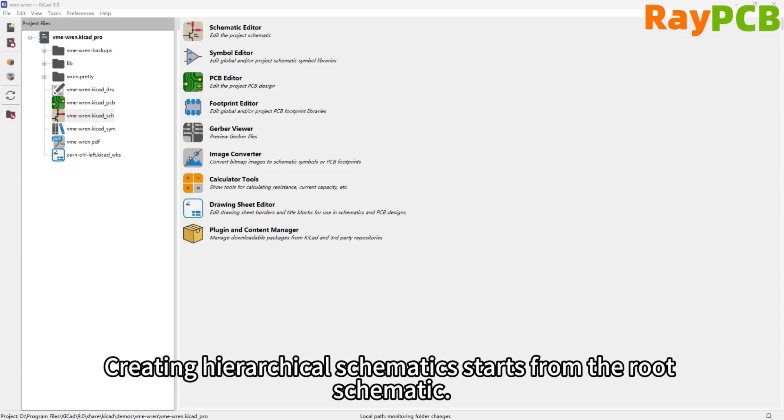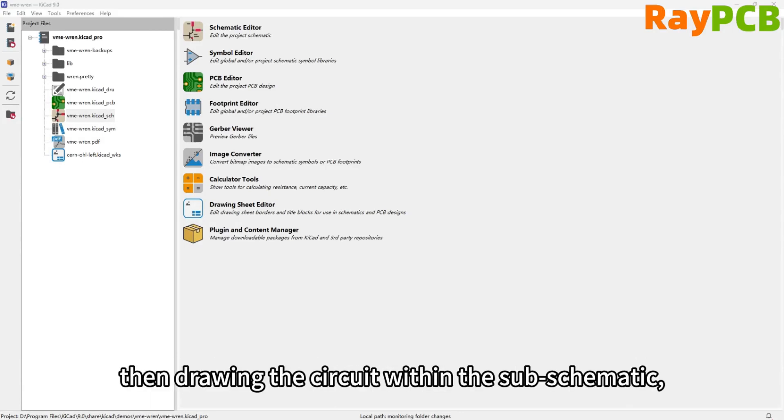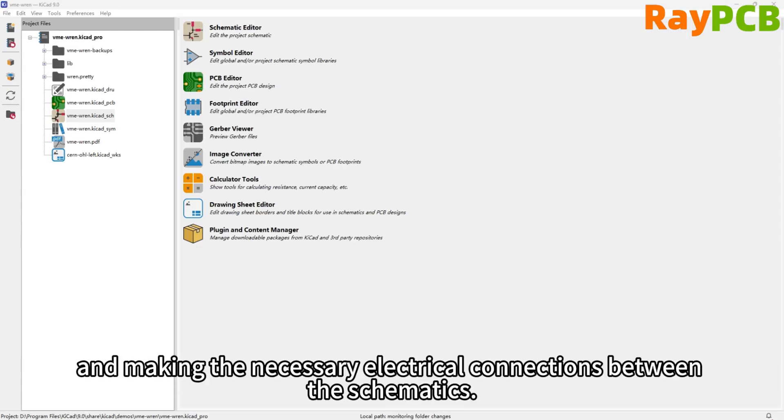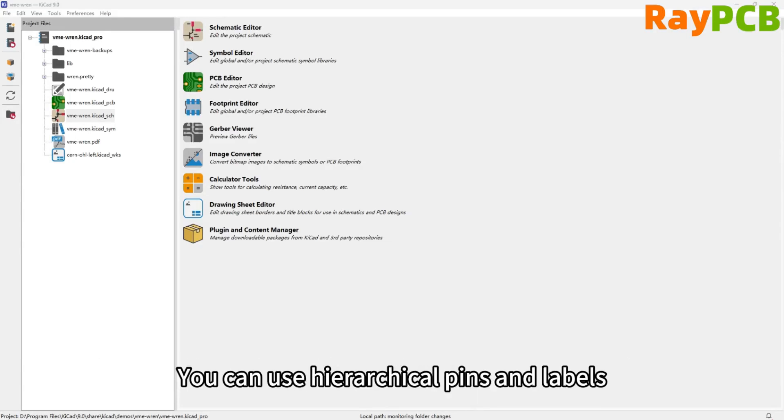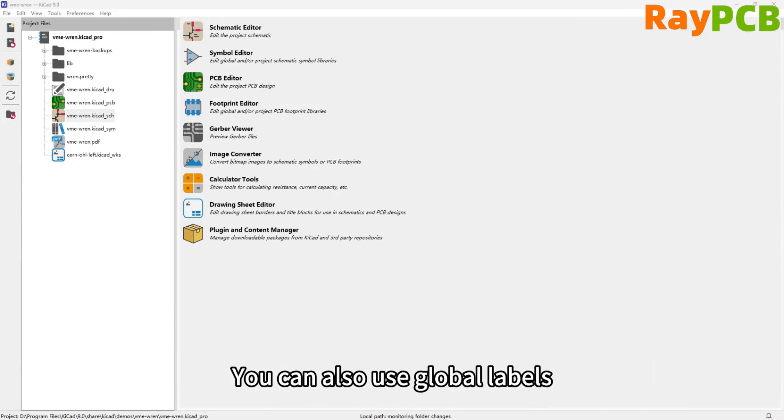Creating a hierarchical schematic starts from the root schematic. The process involves creating a subschematic, drawing the circuit within the subschematic, and making the necessary electrical connections between schematics. You can use hierarchical pins and labels to establish connections between the nets of subschematics and parent schematics.